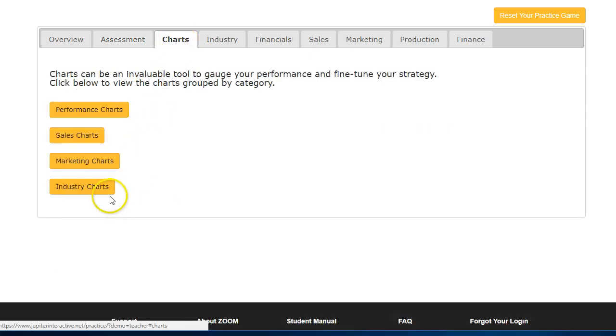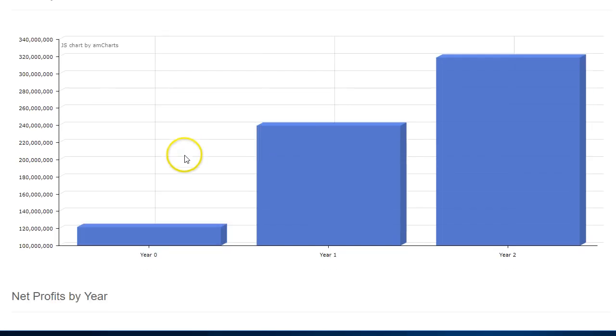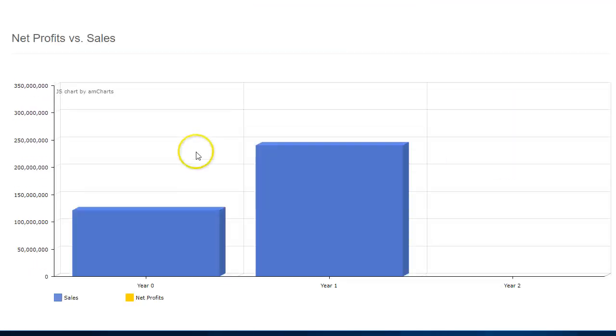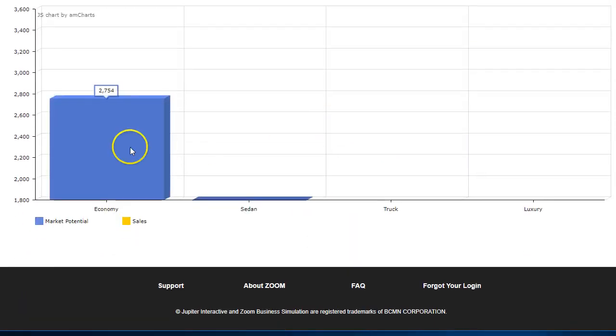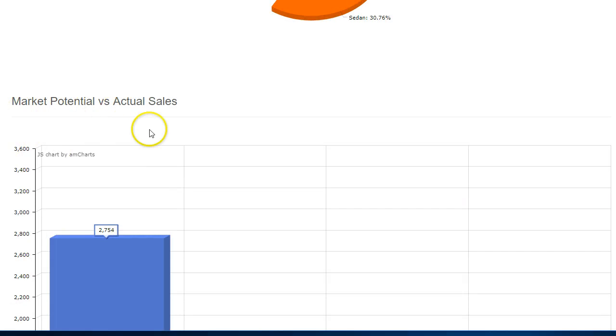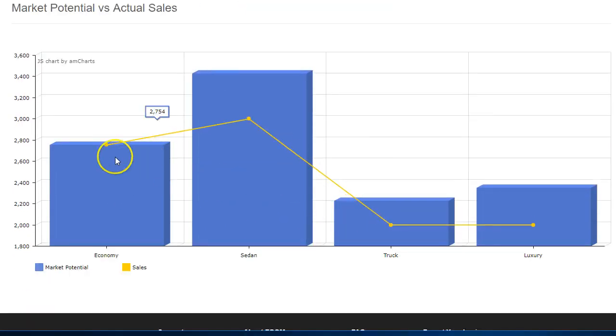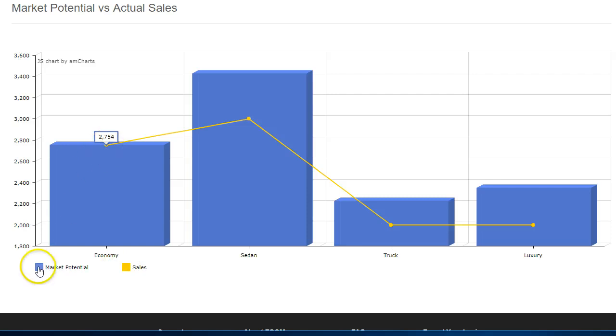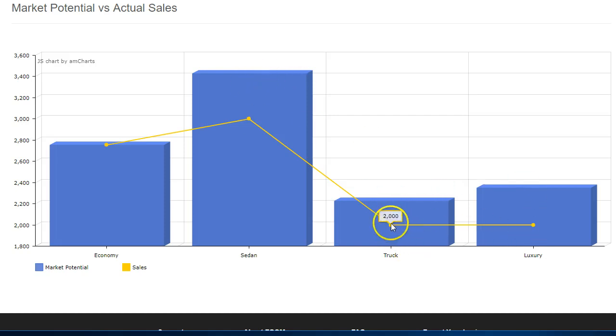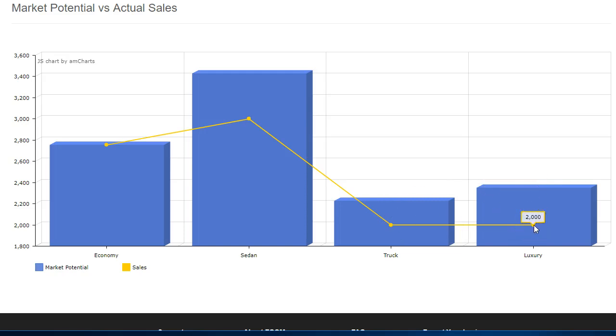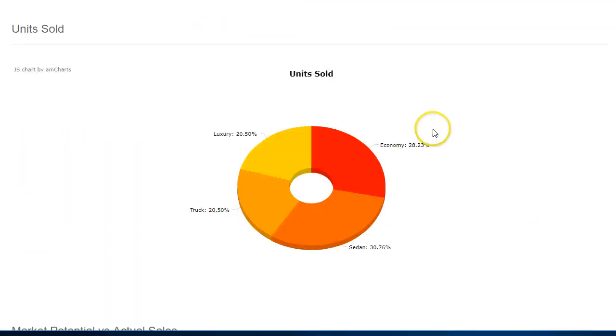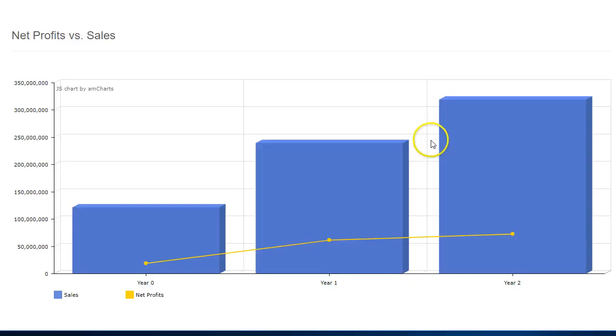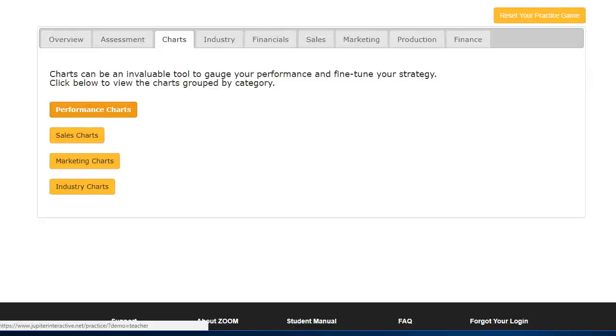Review your charts. Specifically, look at your performance chart and check out what's really important at the bottom. You want to check out your market potential versus actual sales. Here we see that I met my potential. Yellow is my sales. But here in Sedan, my sales were 3,000, my potential was 3,400. So I let 400 cars go to a competitor. Poor forecasting. Same thing for truck and luxury. I under-forecasted and had much more demand. Make sure that you focus on your forecasting as well. That chart helps a great deal.